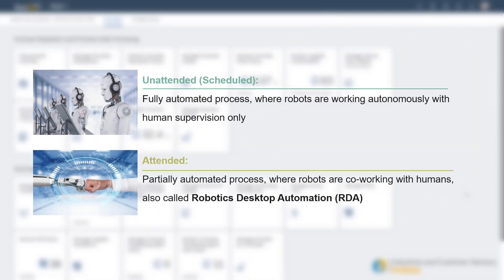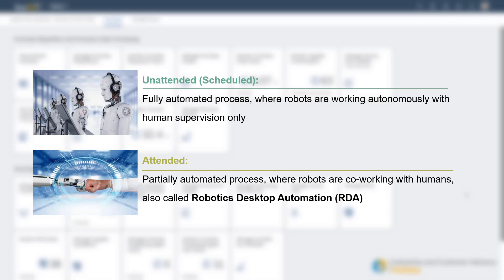The bot can be configured to use one of two trigger types, attended and scheduled. Attended allows the package to be deployed and distributed to a specific group of agents so that users can trigger the job manually. With this trigger type, the bots are co-working with humans in what's called Robotics Desktop Automation.